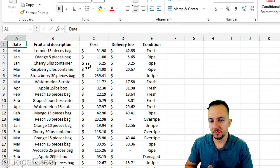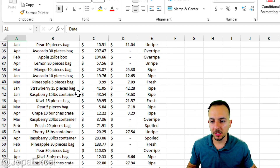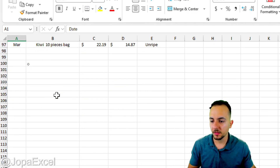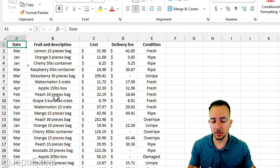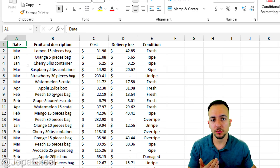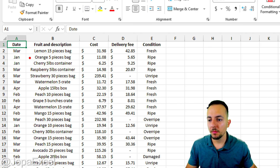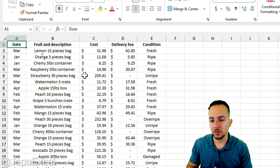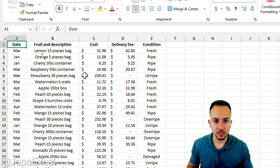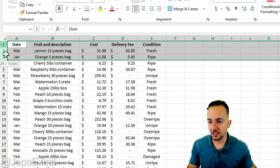Looking at the dataset, it has different columns A, B, C, E and many rows. The size doesn't matter — it will work regardless of how many rows or columns you have. We need to open some space between the dataset and the top of Excel, because this is where we'll create the filter header.